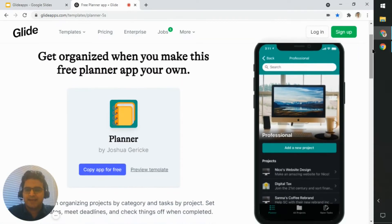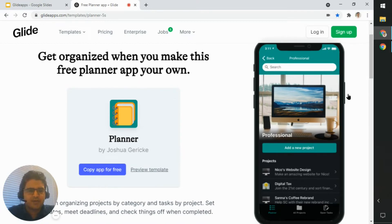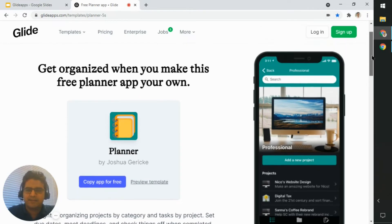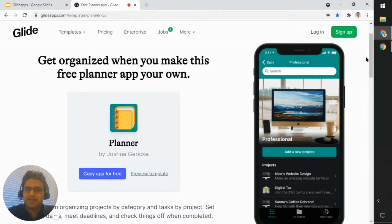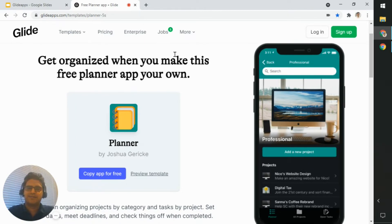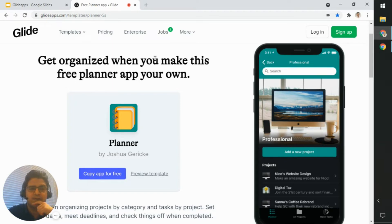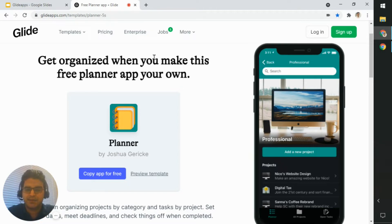For today's video, let's take a look at the Planner app by Joshua. This is available from the template store, and I'll leave a link in the description if you'd like to copy this app yourself after watching.